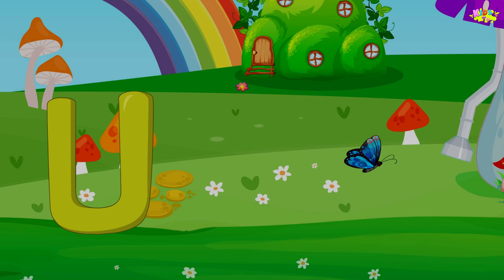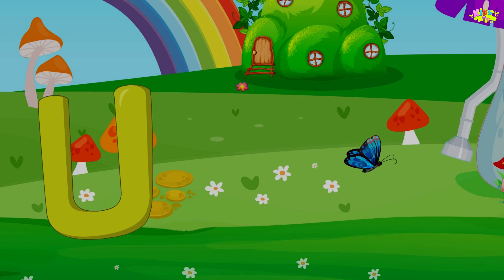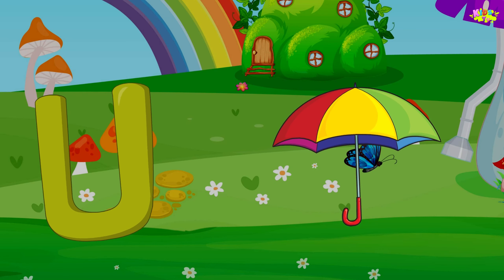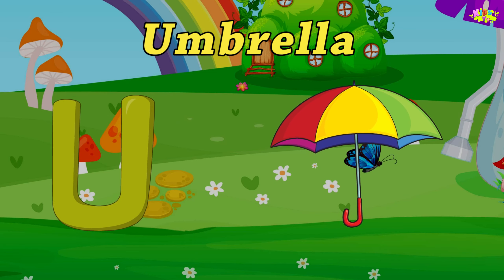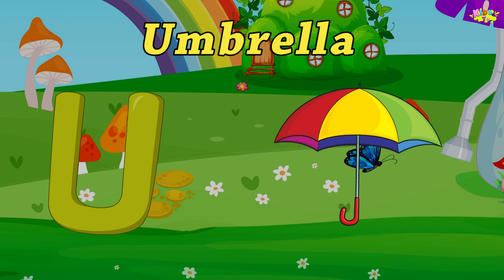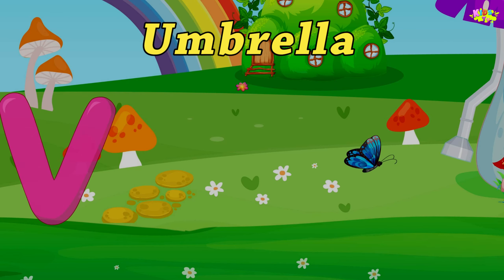U is for Umbrella. U-Umbrella, U-Umbrella, U-Umbrella.